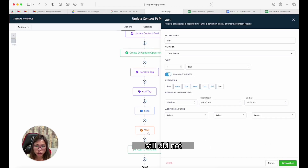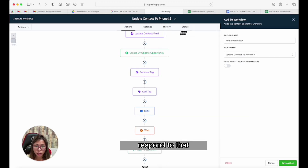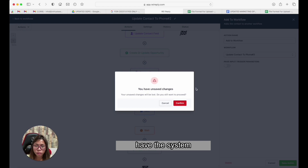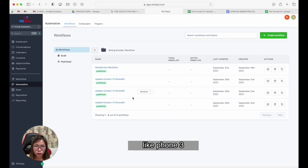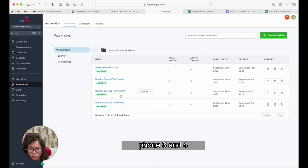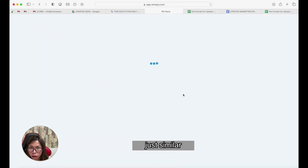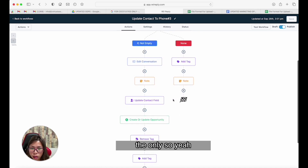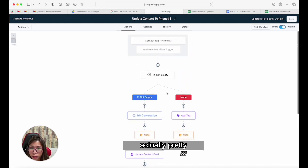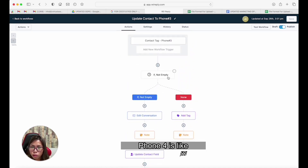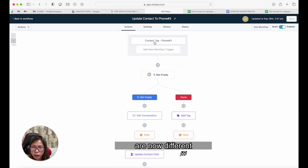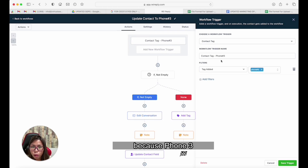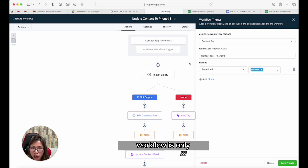After waiting, if they still did not respond, I want them added to the phone three workflow — so the system automatically updates to the phone three workflow. I just want to show you guys that phone three and phone four are basically similar workflows.